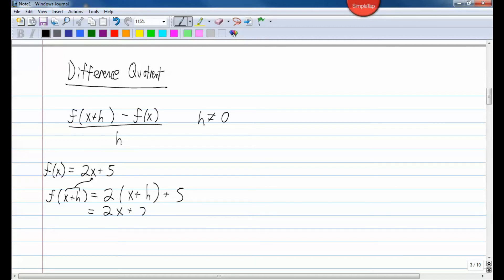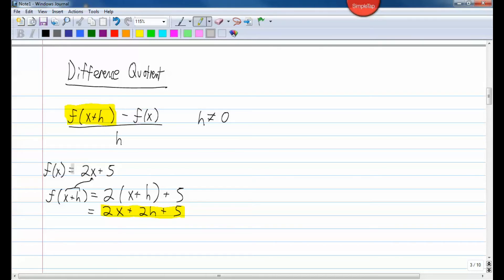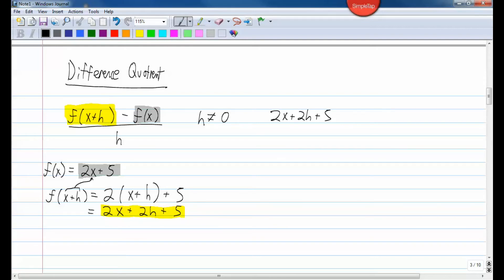So f of x plus h is 2x plus 2h plus 5. Now we've found f of x plus h. In our formula, we also have minus f of x. So f of x — which is 2x plus 5 — we plug in right there in parentheses because there's a minus there. So we have: 2x plus 2h plus 5, minus, open parenthesis, 2x plus 5, close parenthesis, all over h.